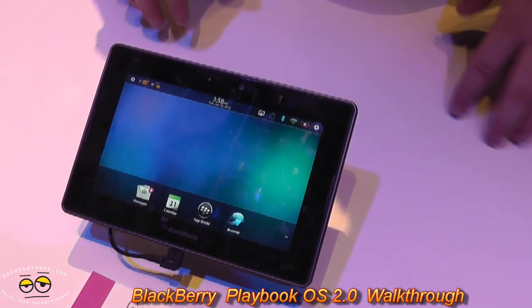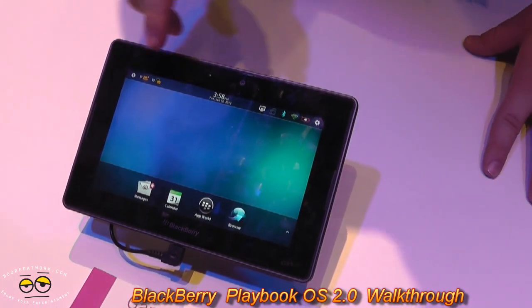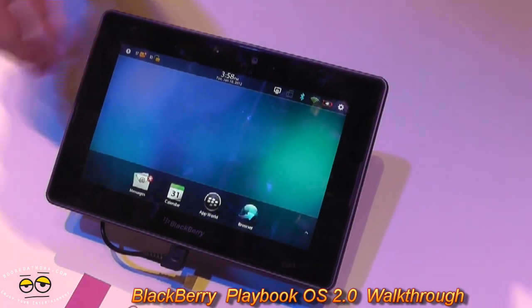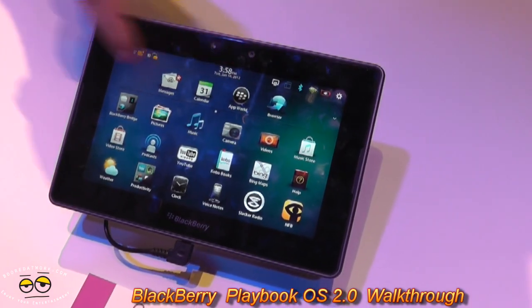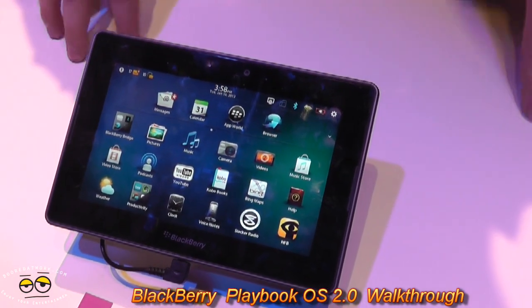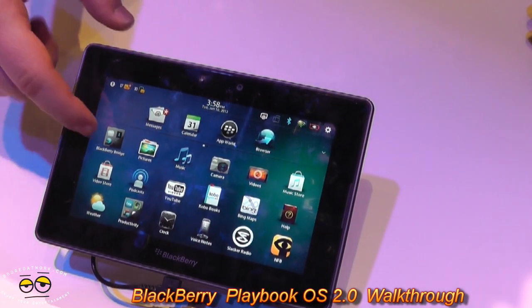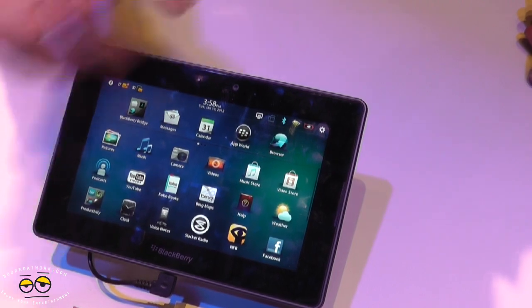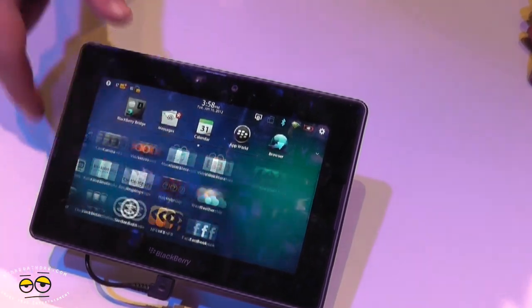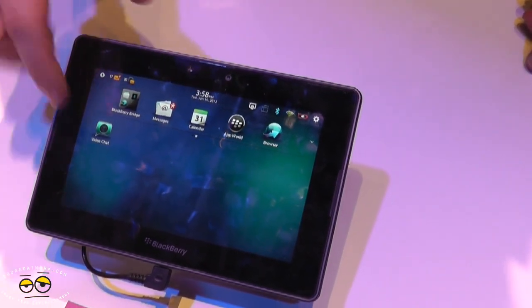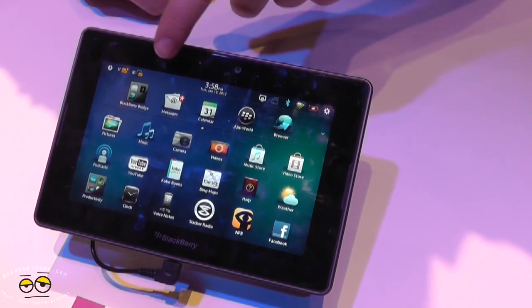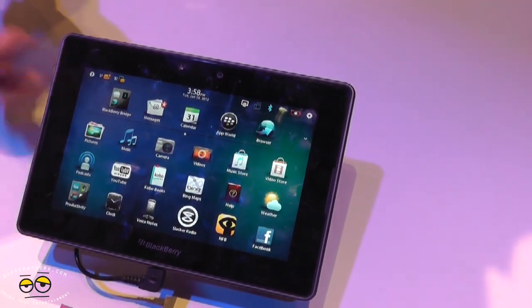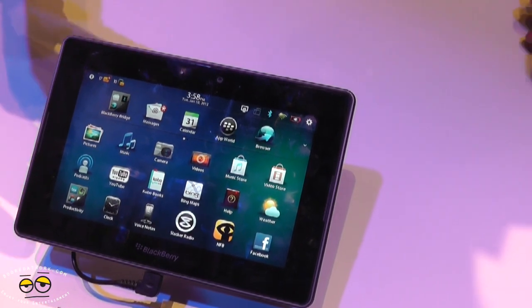BlackBerry PlayBook 2.0 has a lot of user interface changes. There's a dock that runs at the top which stores your six most frequently used apps. You can take folders, activate them, drop them on your dock, save it, and now anywhere that you scroll, those stay up top. For your most used applications — whether it's messenger, calendars, all those types — you can store and access them there.